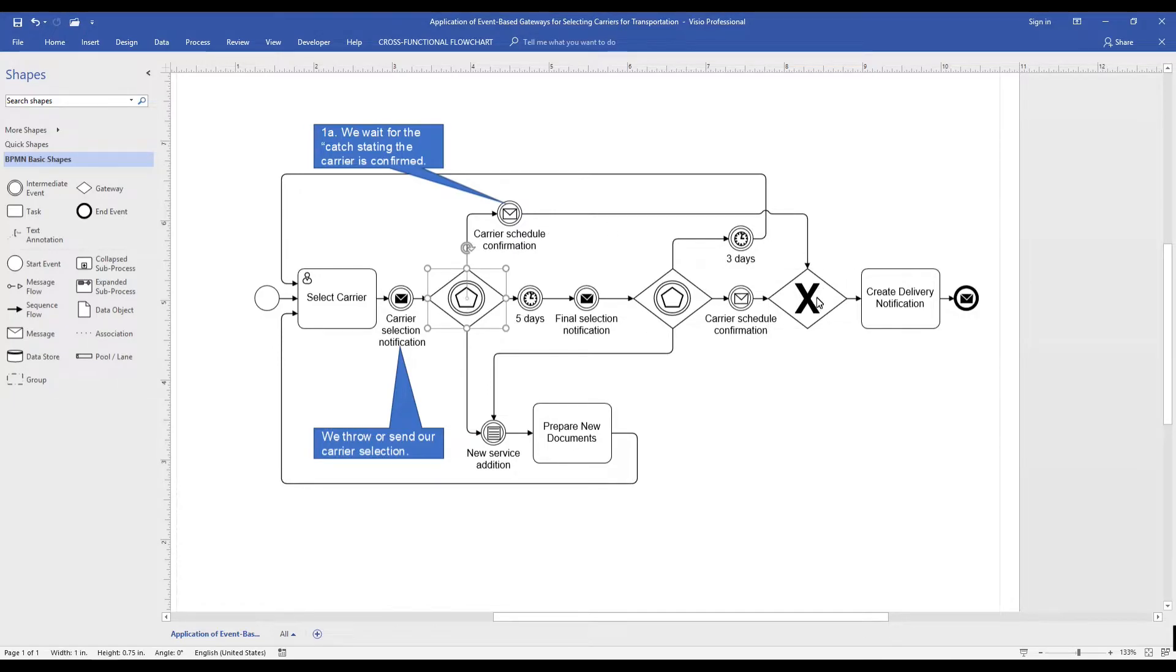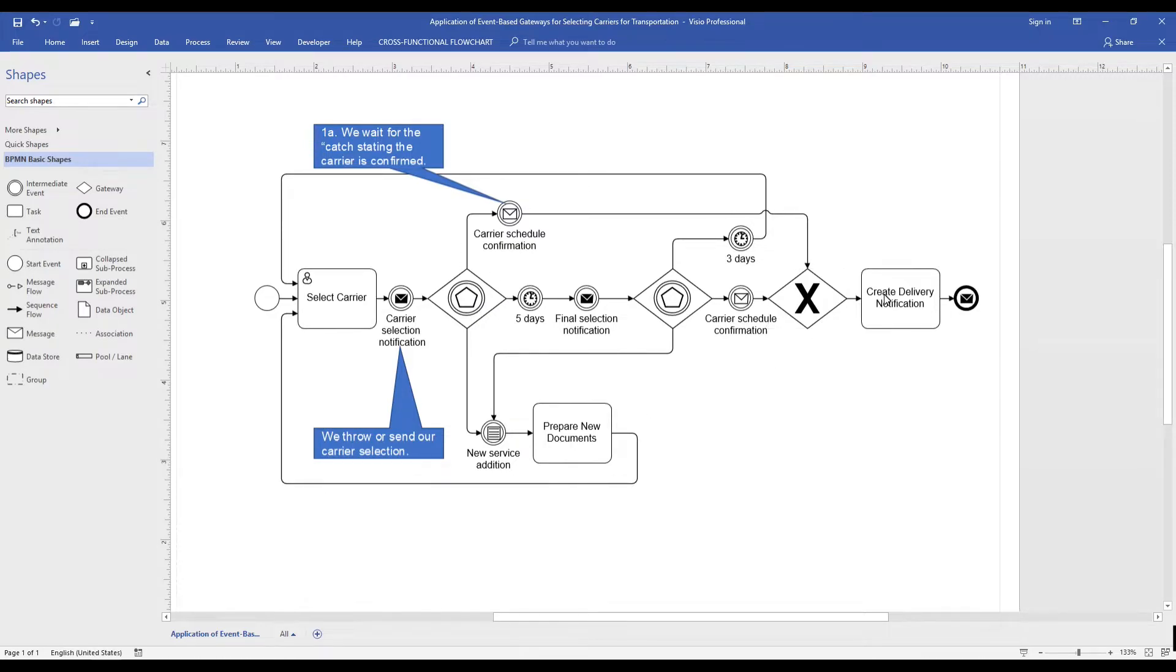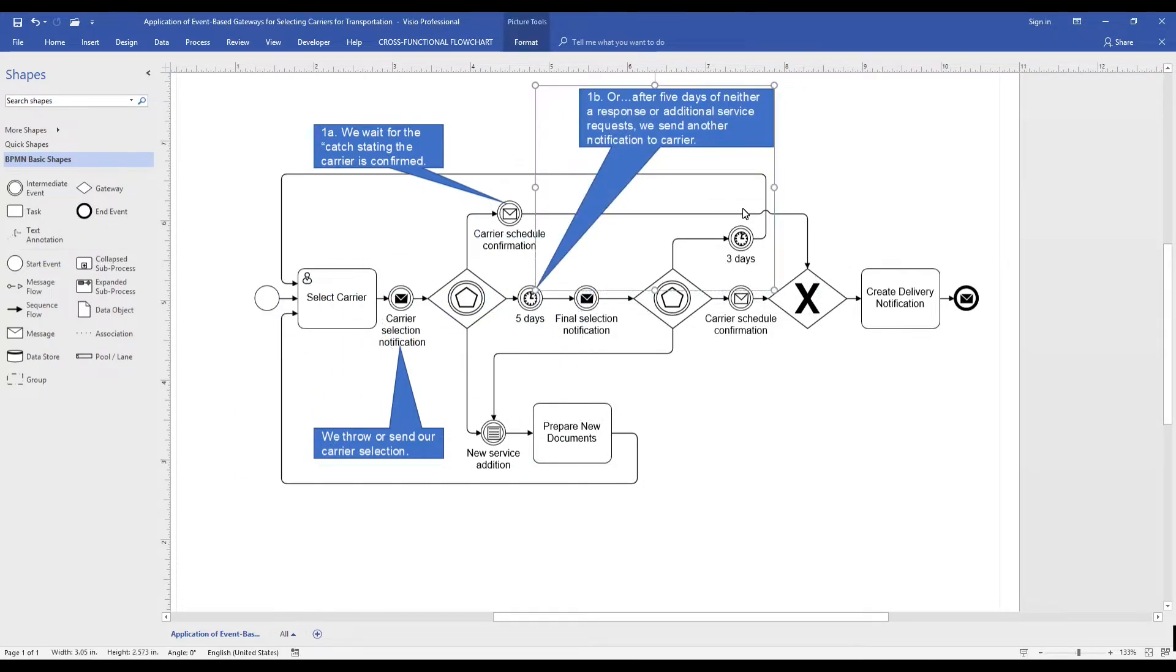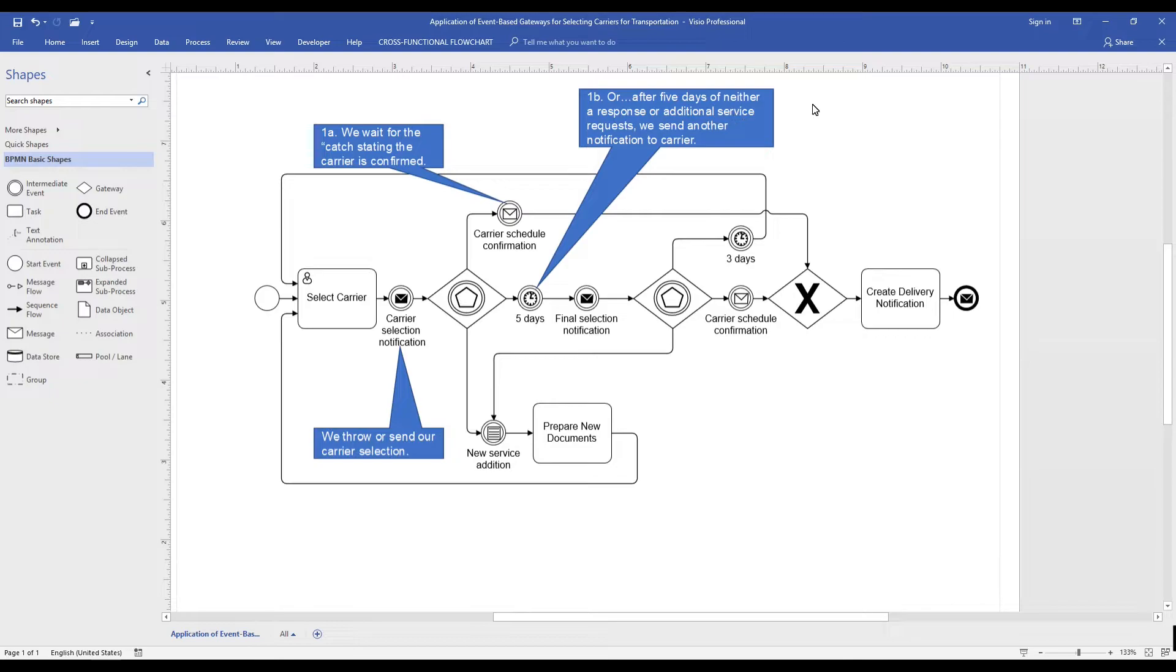We use the intermediate timer event to illustrate that after five days, this process path is taken.